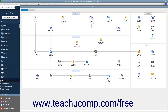You can enter checks directly into the checking account register rather than through the Write Checks window if you prefer. This doesn't allow you to see how the check will appear if printed, but it may seem familiar since it looks like a typical checkbook register. Also, for businesses that may not write very many checks or do not use QuickBooks for printing checks, it may simply be easier to transfer the information from the paper check register into this register for accounting purposes.